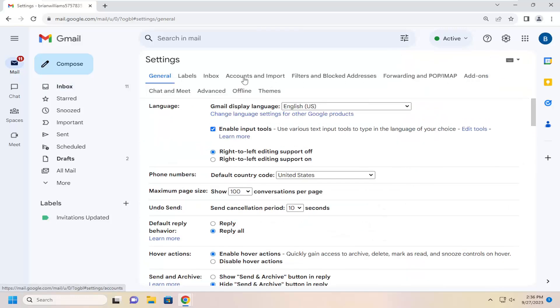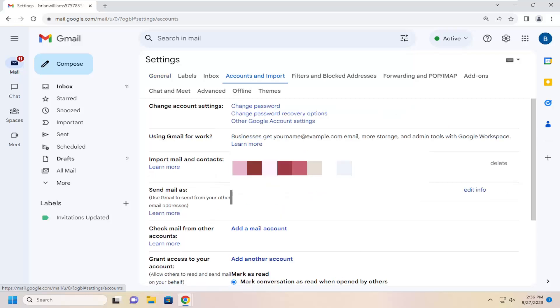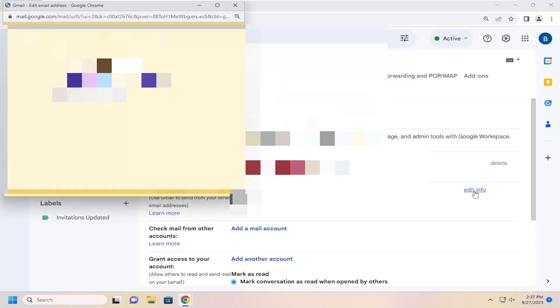Now you want to select the accounts and import tab up at the top. And at this point you want to select where it says send mail as. You want to select the edit info button here.